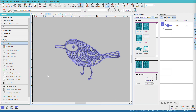Here we are back in Digitizer. During the trial, you can try out each level to discover which level of Hatch is right for you. This quick tour will help you understand how the screen is laid out and organized so you can find just what you need quickly and easily. Be sure to watch the other videos in the series to learn what the tools and docker options do in each level.